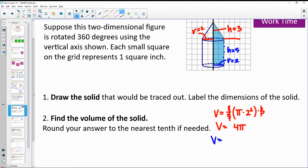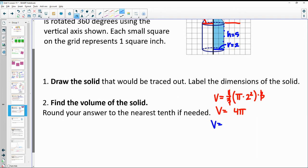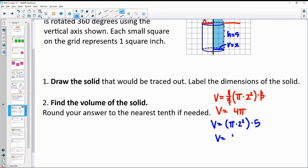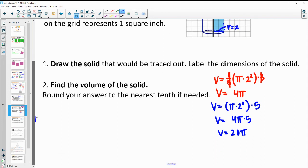Then the volume of the cylinder: area of the base — π times that radius squared, which is still two — times the height of five. So this is 4π times 5, giving 20π for the bottom cylinder.